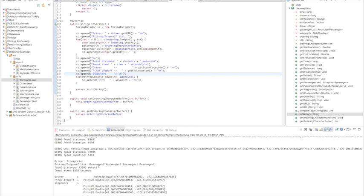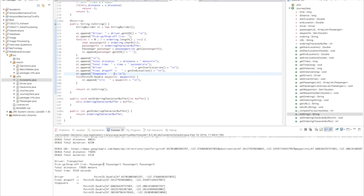Over here we decided that passenger 2 was to be picked up first, then passenger 1 would be picked up, then passenger 1 is dropped off, and passenger 2 is dropped off. One key thing I thought would be very important is this: